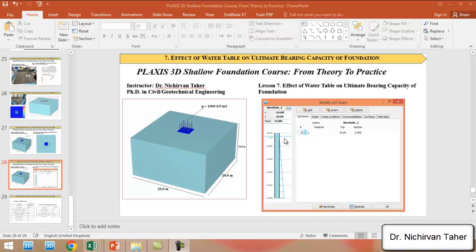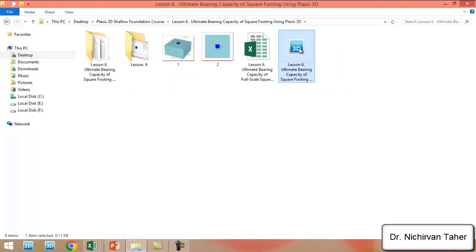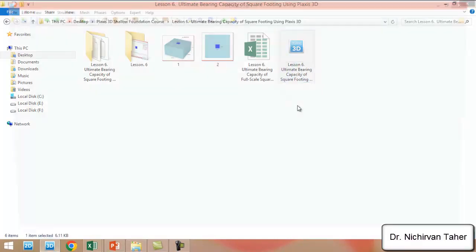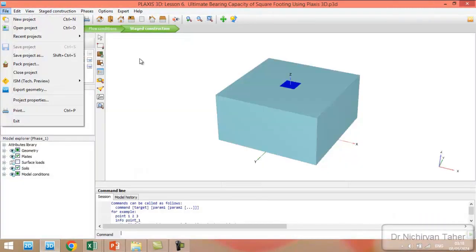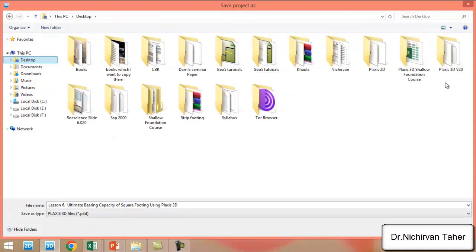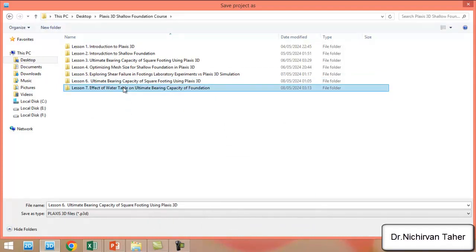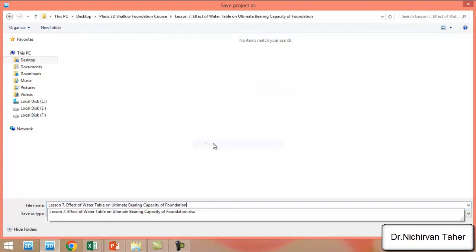We will run the analysis and see the effect of the water table in the borehole on the results of ultimate bearing capacity and settlement of the foundation. We open the lesson 6 Plaxis file and save this project under a different name. We go to the Plaxis 3D Shallow Foundation course folder and save the file with the title for lesson 7.